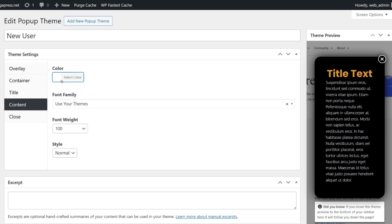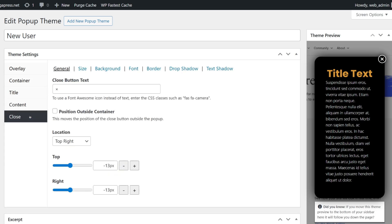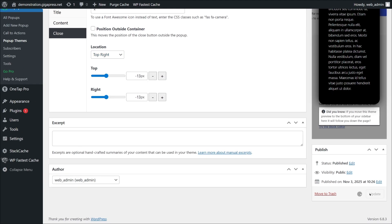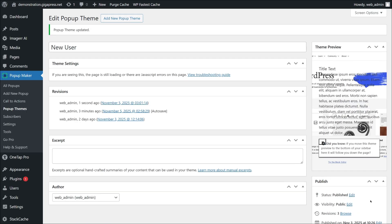Finally, scroll down to style the Close button. You can move the position of the Close button outside the pop-up if you want. You can also change its size, color, or shape, and even move it to the top right corner. Once you're happy with your design, click Update to save your pop-up theme.